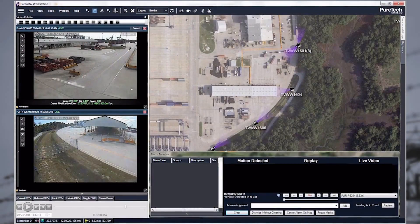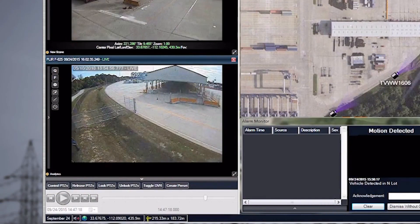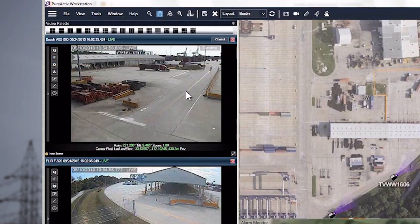This is PureTech Systems. We'll be providing a demonstration of our PTZ auto follow and intrusion detection, showing it in our user interface, our PureActive Alert View workstation program. What we see here is a number of cameras along the perimeter — a fixed camera looking for intrusion and a pan tilt zoom camera that, if it sees an intrusion, will respond and start tracking the target.